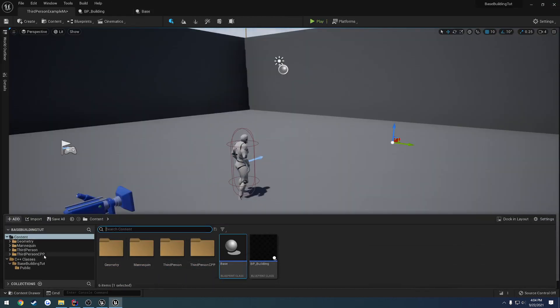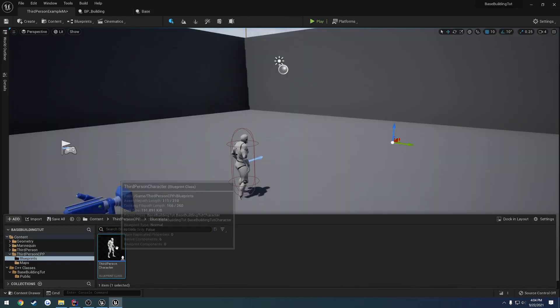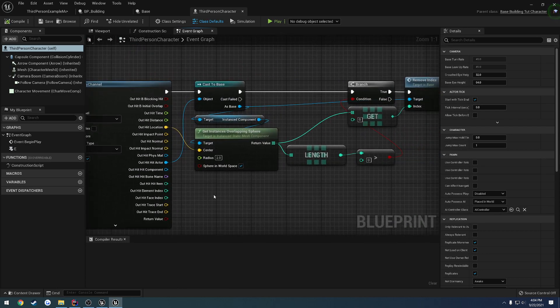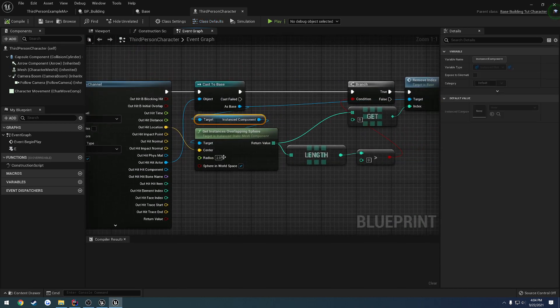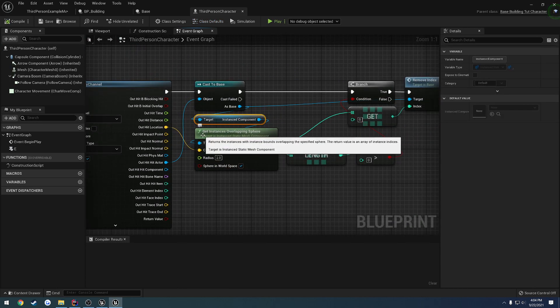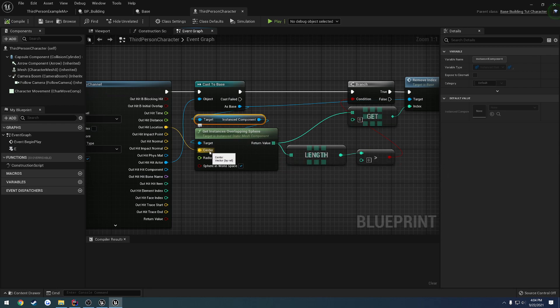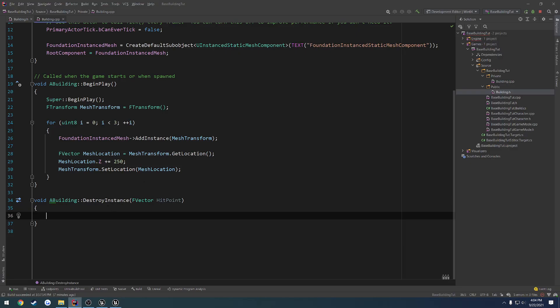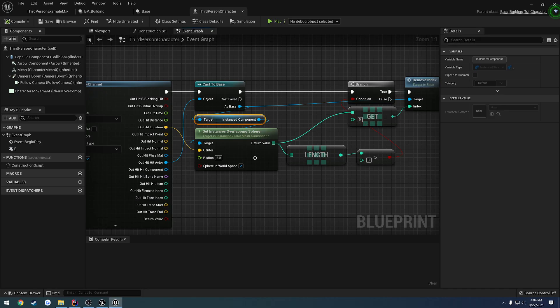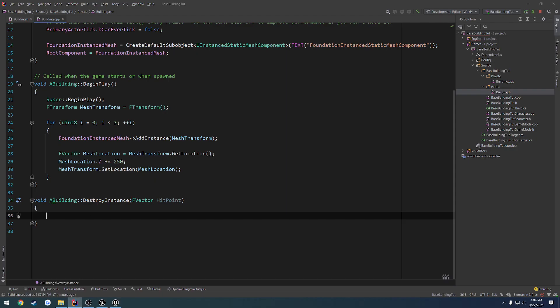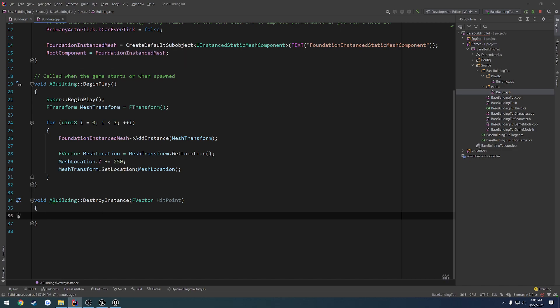So we did that in our third person character right here. We go through, do our line trace, get our instance component. We want to get an instance overlapping sphere at that hit point that we just passed in. So we're going to be doing that and doing our testing and removing it as such.